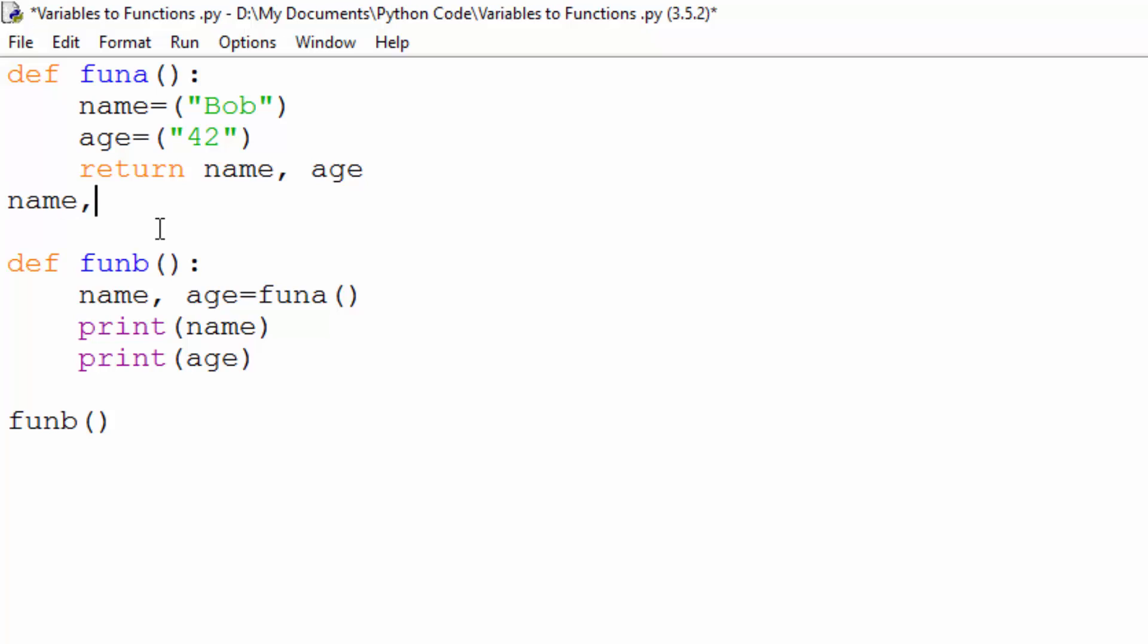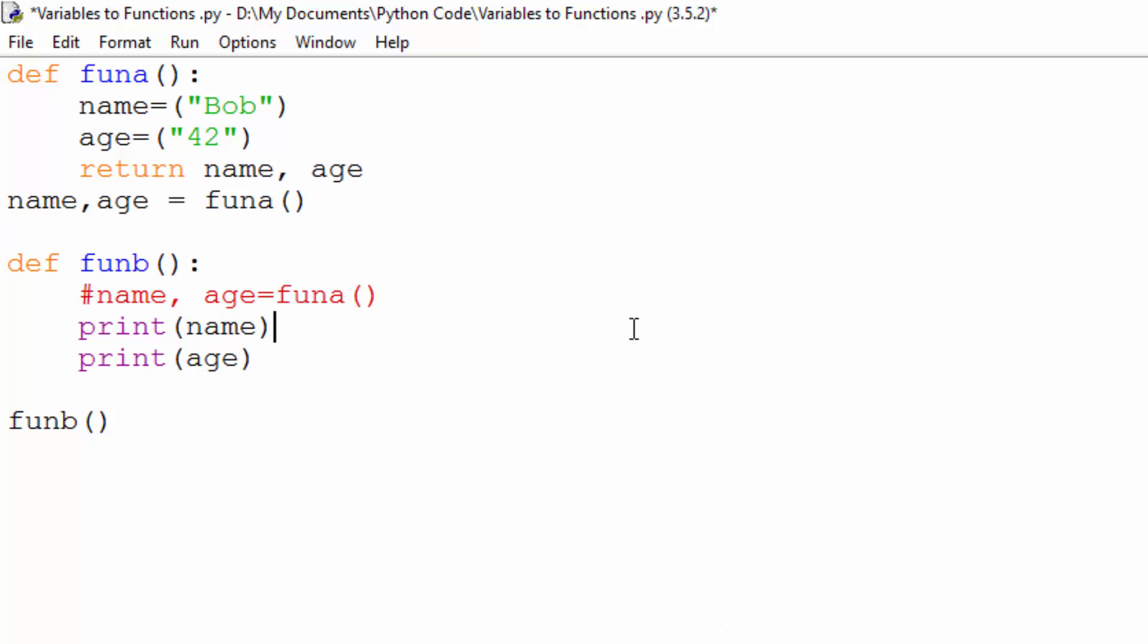So I could have done name and age equals, and then I could have done function A, and I can get rid of this line here. And that would probably give me the same result, but it would be returning name and age as a global variable.